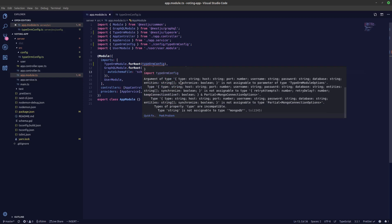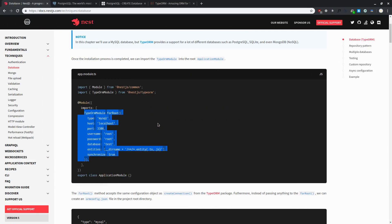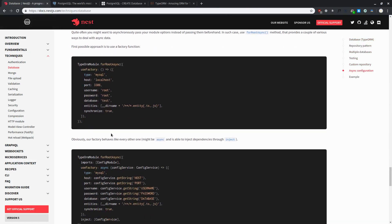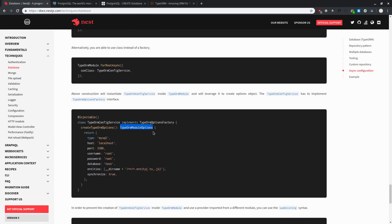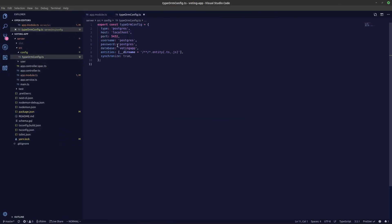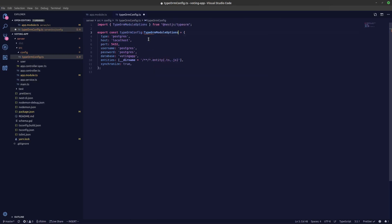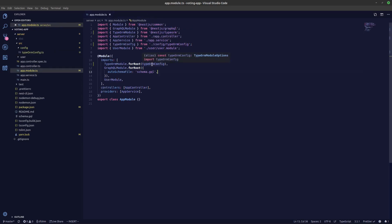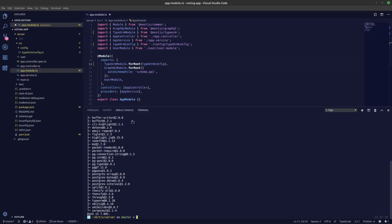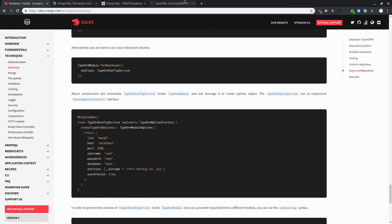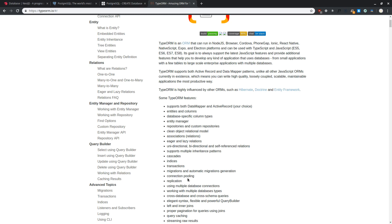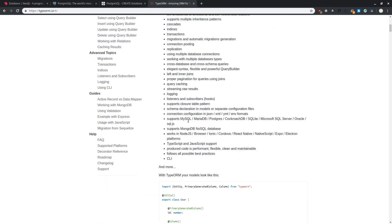There seems to be a TypeORM issue. Going back to the NestJS docs, under the configuration section we can see they provide a TypeOrmModuleOptions interface. Let's go back to our config file and annotate it with TypeOrmModuleOptions. In the TypeORM docs, they create database tables through entities, mainly focusing on entity methods.